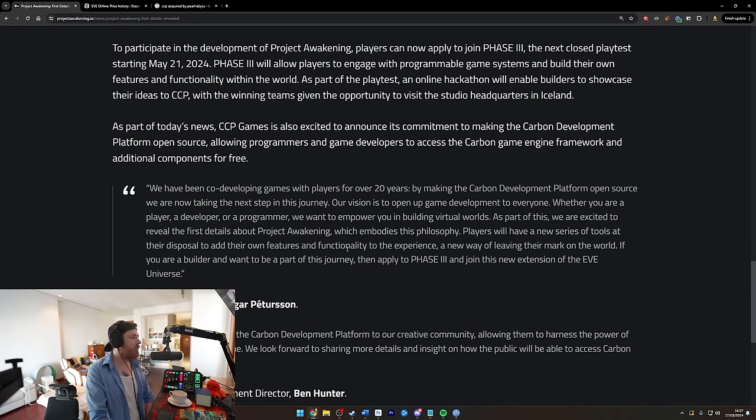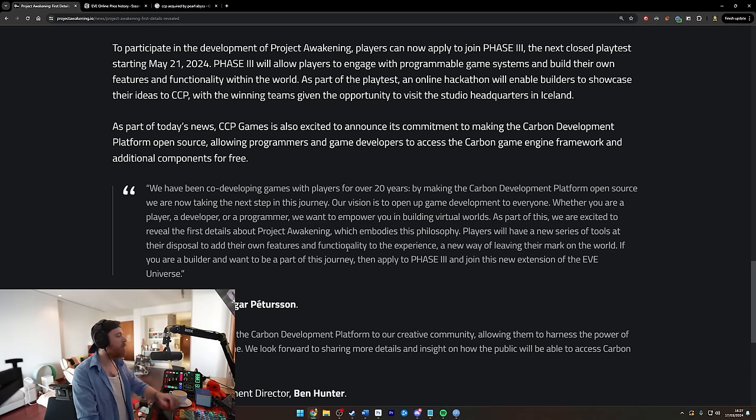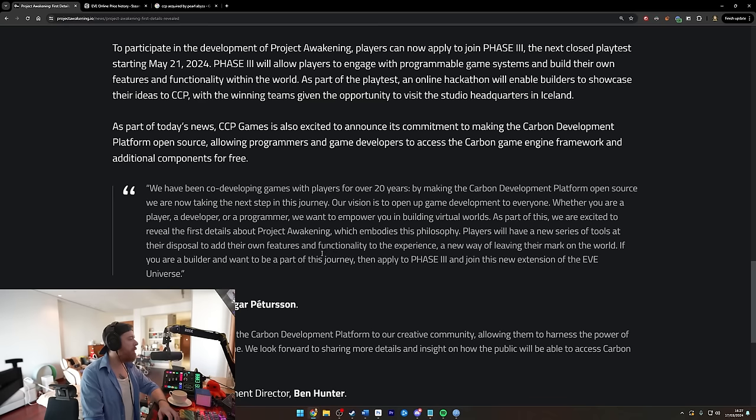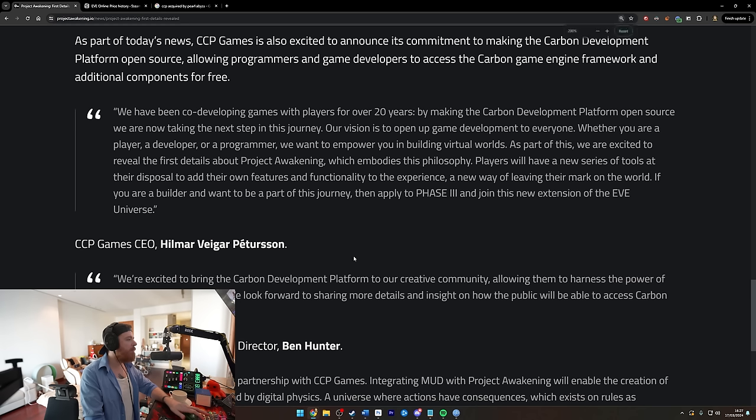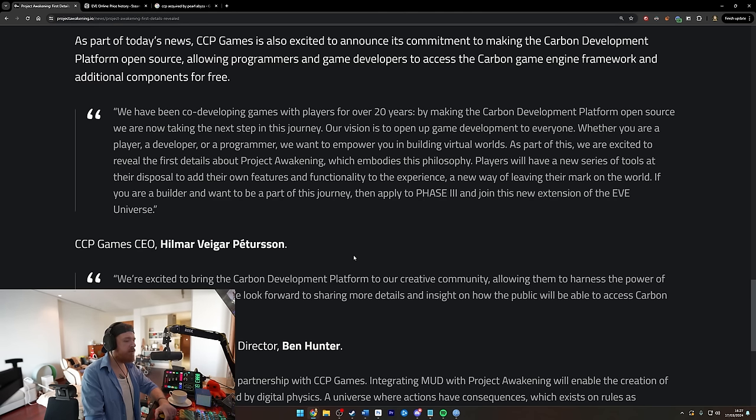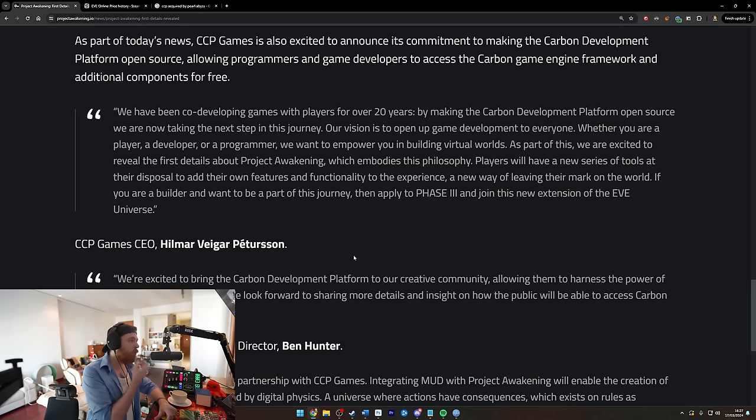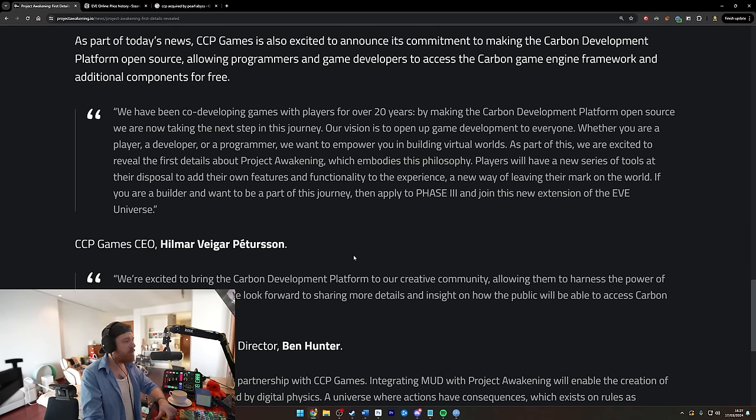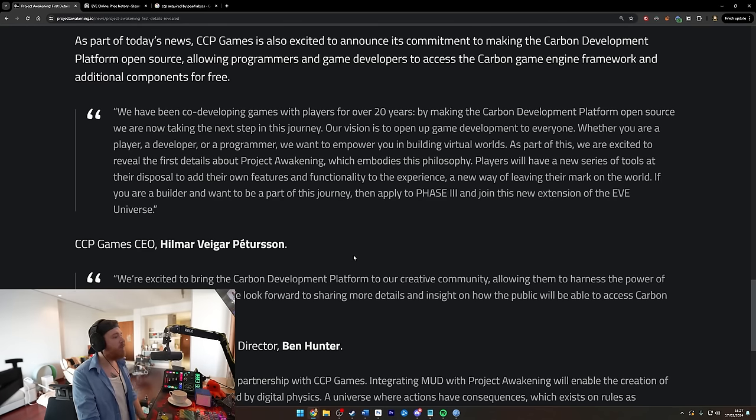As part of the playtest, an online hackathon will enable builders to showcase their ideas to CCP, with the winning teams getting the opportunity to visit the studio headquarters in Iceland. Cool. As part of today's news, CCP Games is also excited to announce its commitment to making the Carbon Development Platform open source, allowing programmers and game developers to access the Carbon game engine framework and additional components for free. We've been co-developing games with players for over 20 years. By making Carbon Development Platform open source, we're now taking the next steps in this journey. Our vision is to open up game development to everyone. Cool, yeah, a good goal.